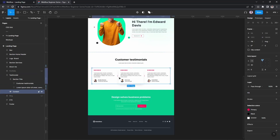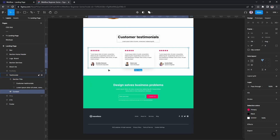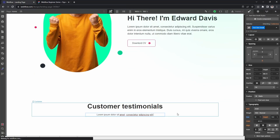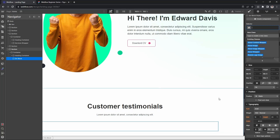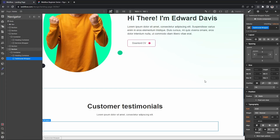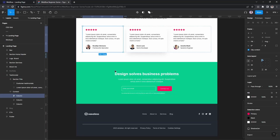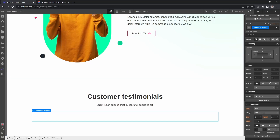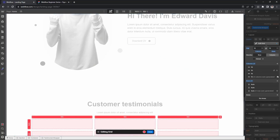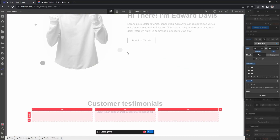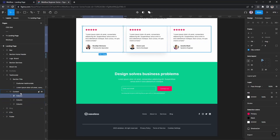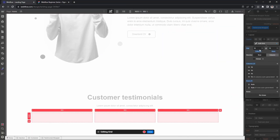The heading says 'Customer Testimonials' and this is just a small piece of text. Then I'm creating the testimonial cards. I'm adding a div with class 'testimonial', then adding a wrapper with class 'row'. This section has a three-column layout, so I'm applying display grid with three columns.